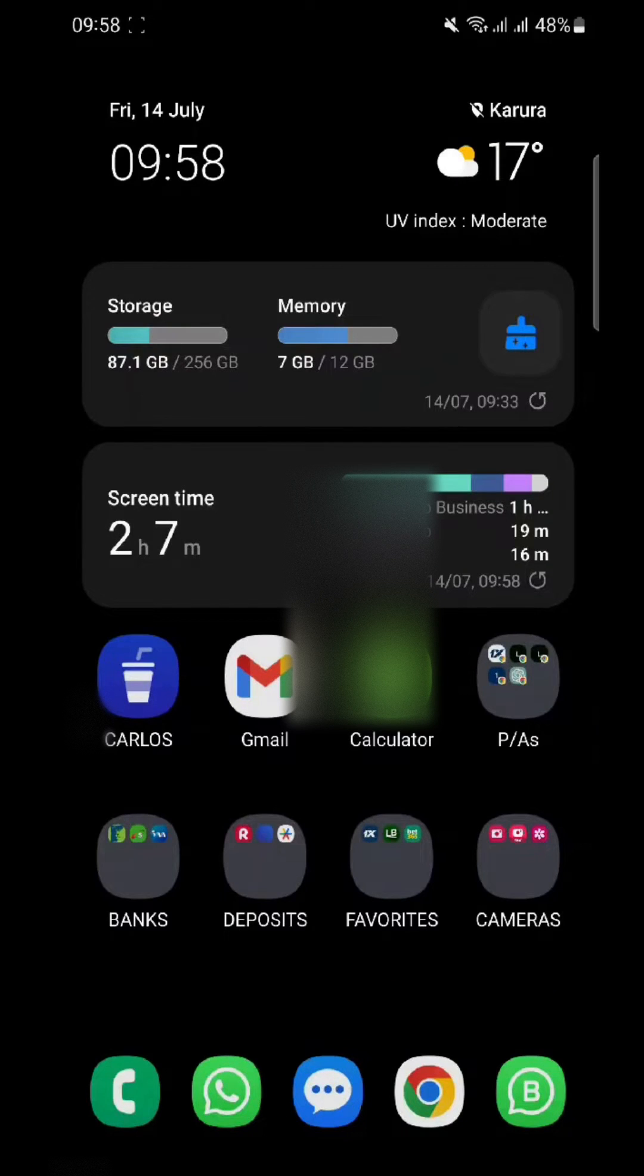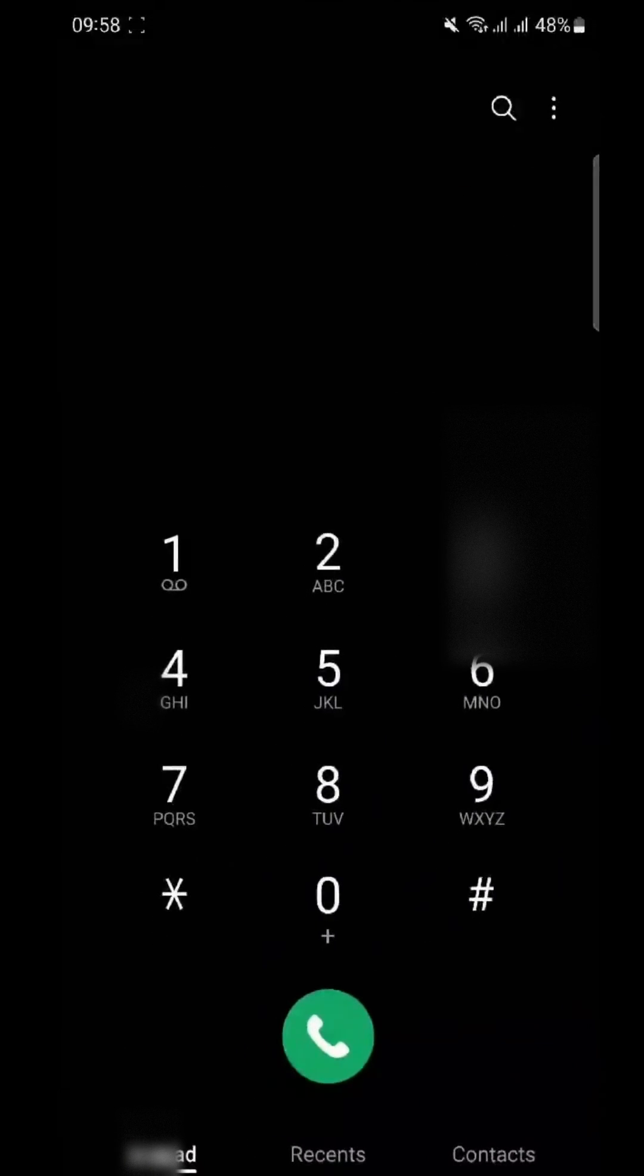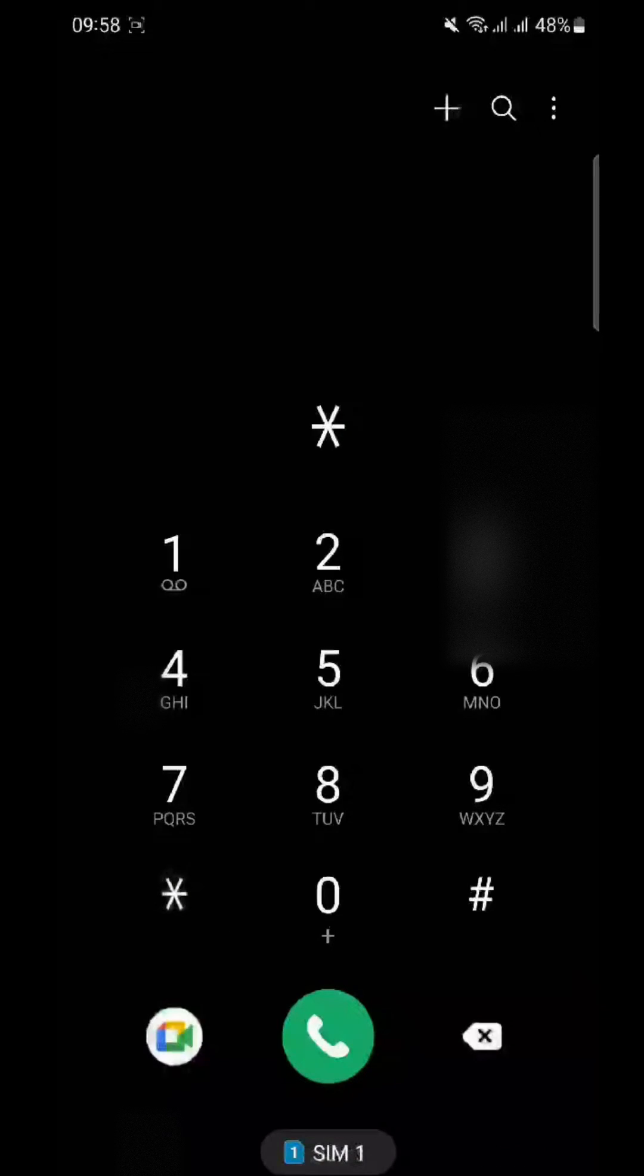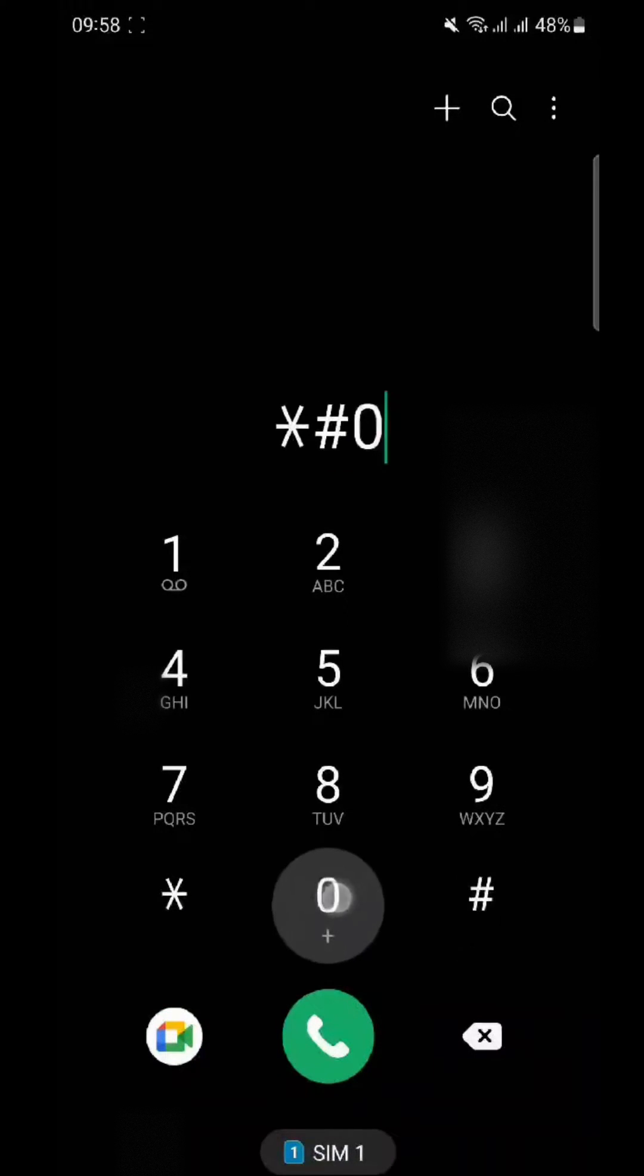First, unlock your Samsung S23 Ultra and access the dialer. In the dialer, enter the code *#06# and hit the call button.